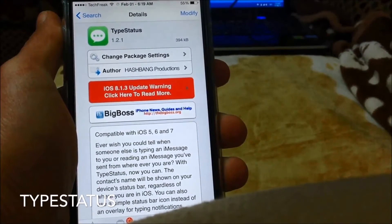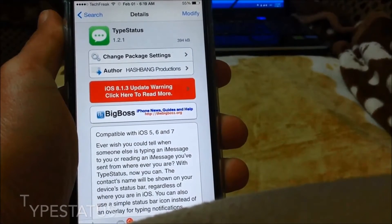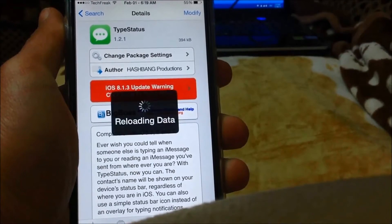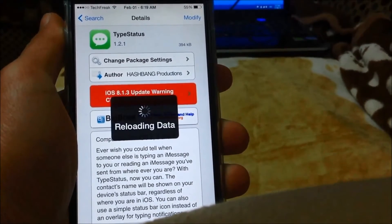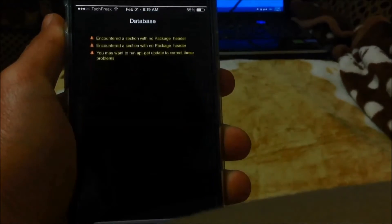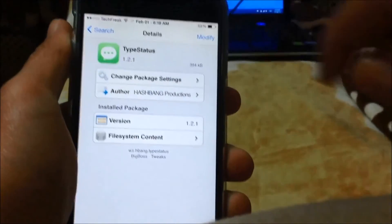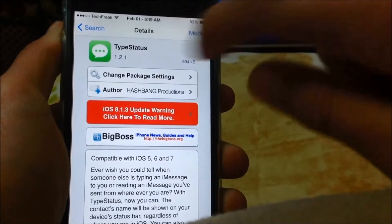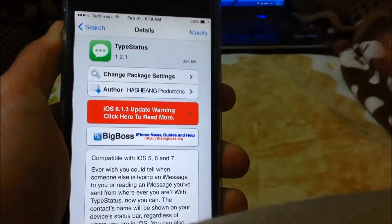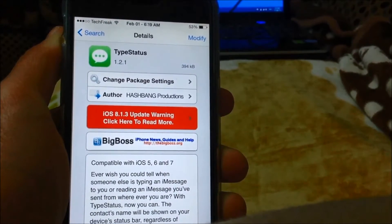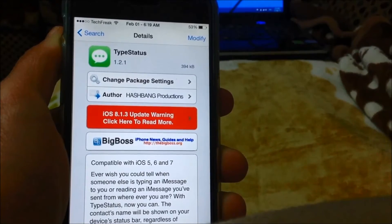Type Status gives a little glimpse if someone is typing or sending you a message on iMessage. I actually can't show you that right now, but it will appear in the status bar right here and it will tell you who's the person typing a message to you — really convenient.